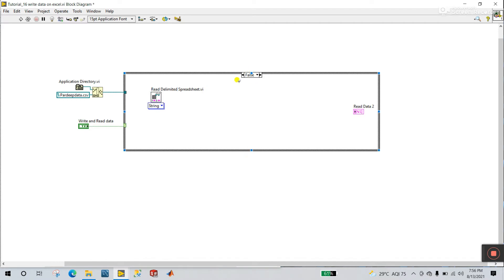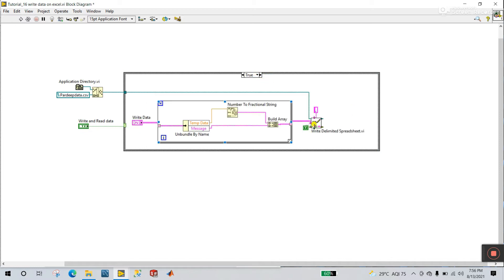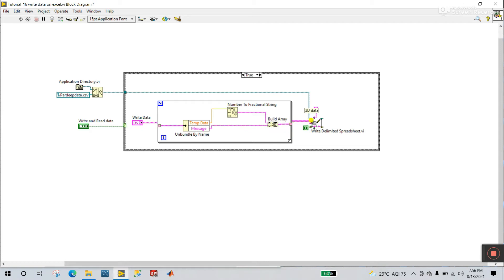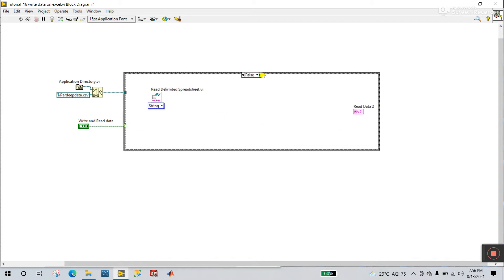If you don't know about the string or what the data type is, come to the True case. In the starting we have two data types: one is numeric, the other is string. Using conversion we convert to string, and with Build Array we combine the two strings into a 2D array. Same thing — that's why I'm selecting String in the False case.